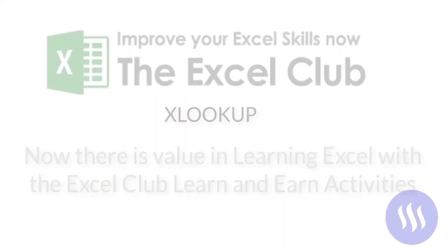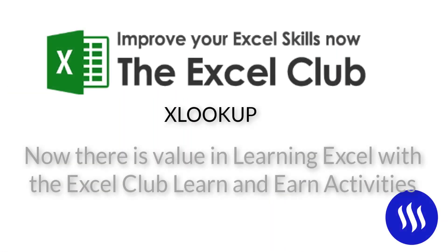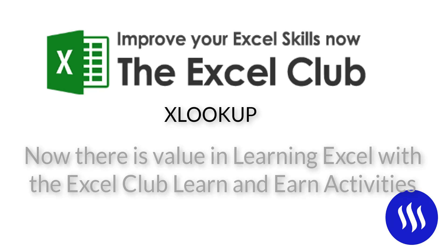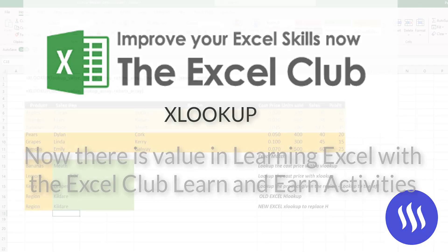If you enjoyed this video, I hope you will like and subscribe to my video channel. And again, like I said, don't forget to hop over to our blog because there's a learn and earn activity, and you can earn some rewards for practicing what you have learned in this video. Thanks for watching. Goodbye now.